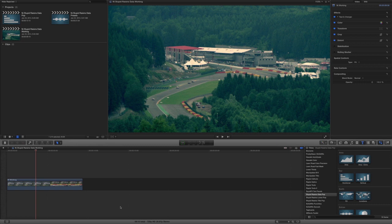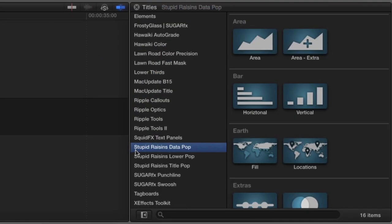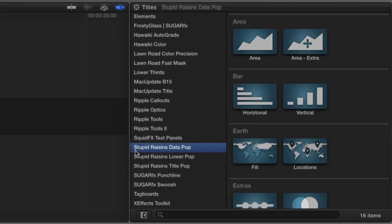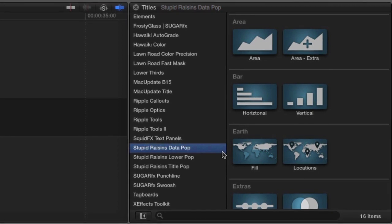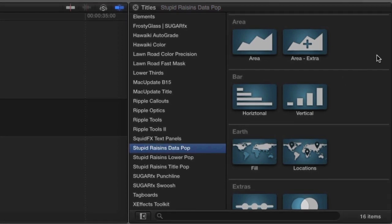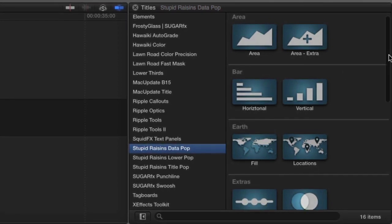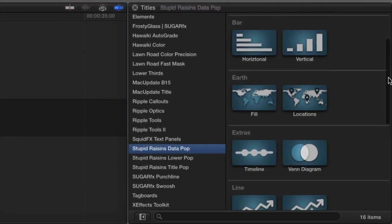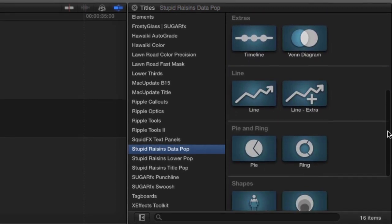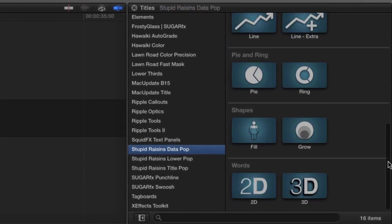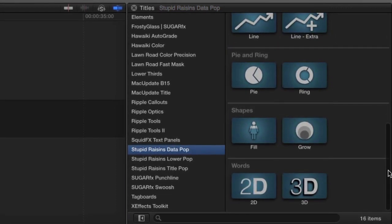Datapop was designed exclusively for Final Cut Pro X. You can find it in the titles browser under Stupid Raisins Datapop. There are 16 titles in 8 different categories included in this effect. Let's take a look at a few of them.